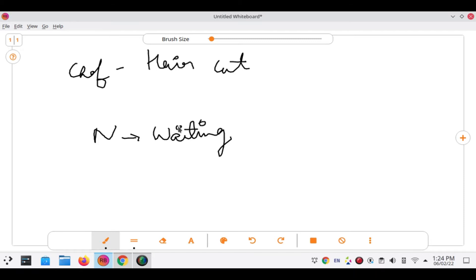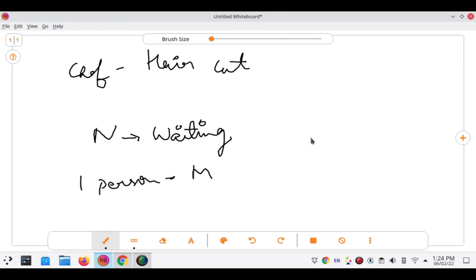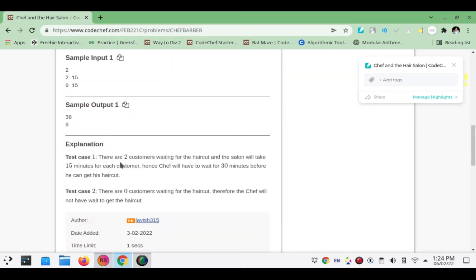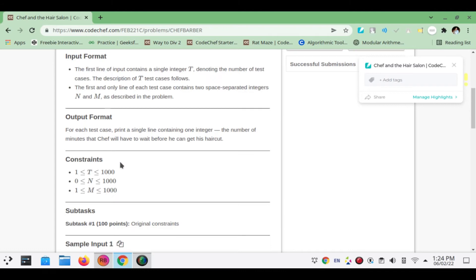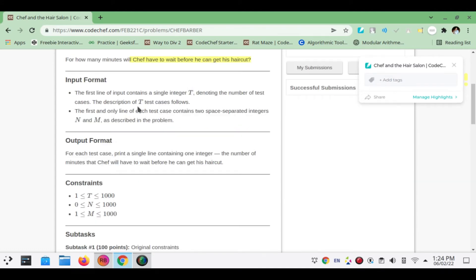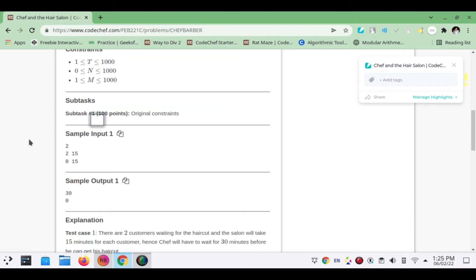From his past experience he knows that one person takes M minutes to get a haircut, so he will have to wait because N people are waiting. That's what we have to answer. Very easy. The first line gives us a number of test cases and second line gives us N and M.